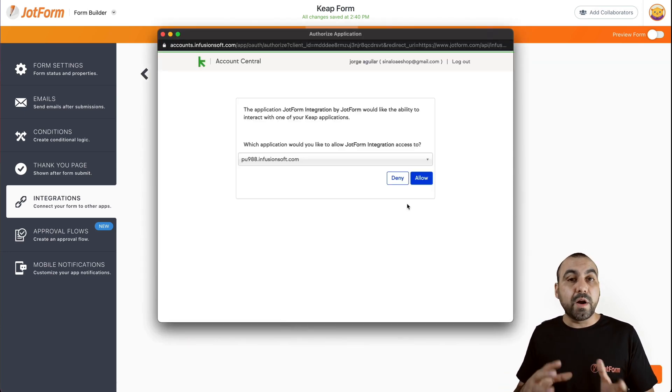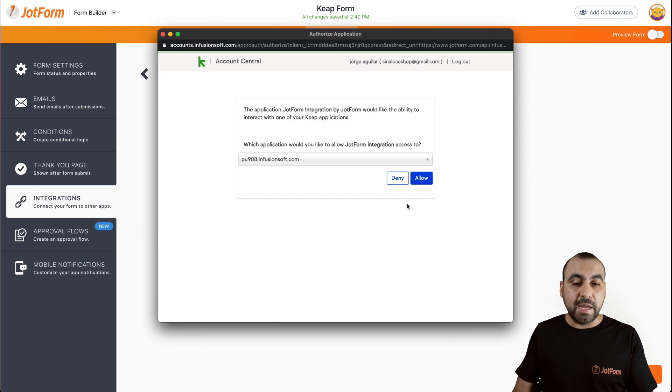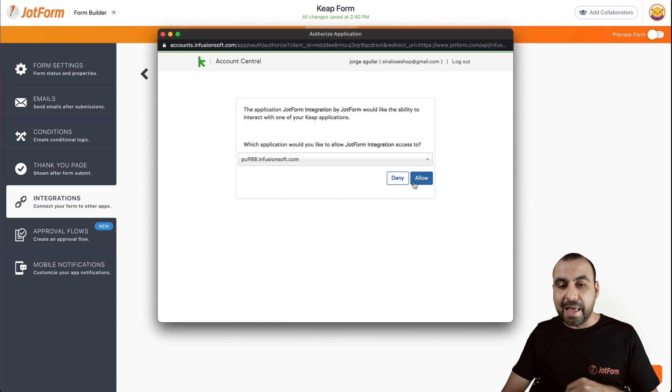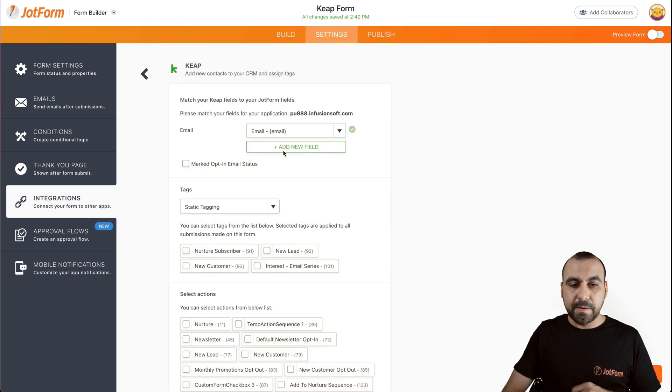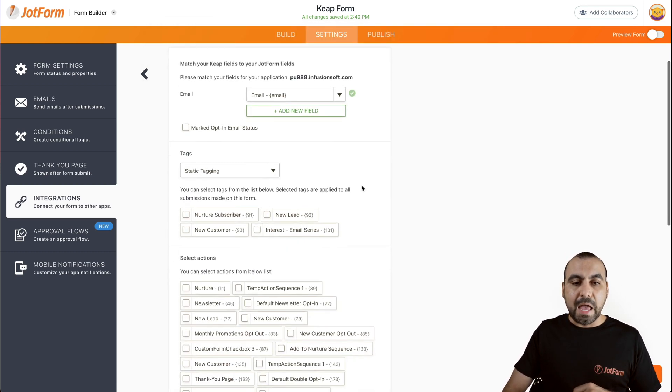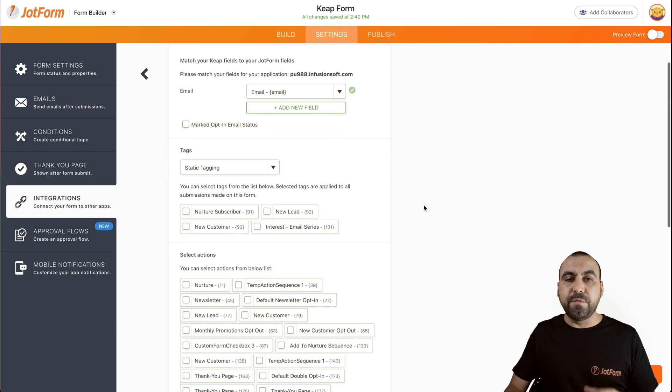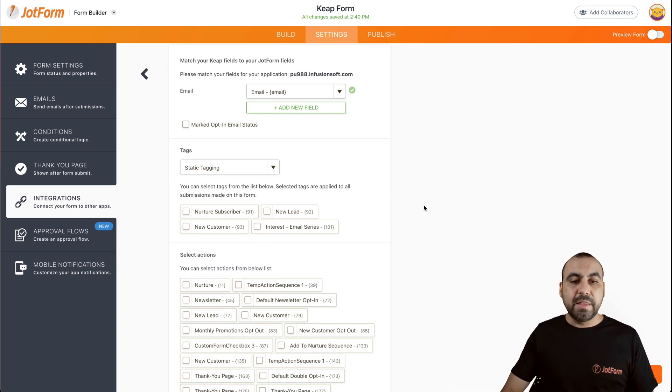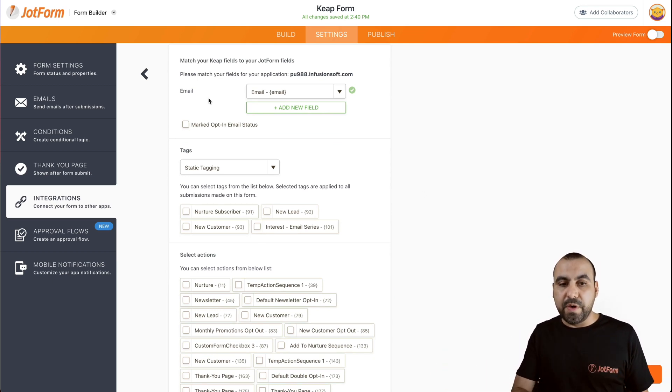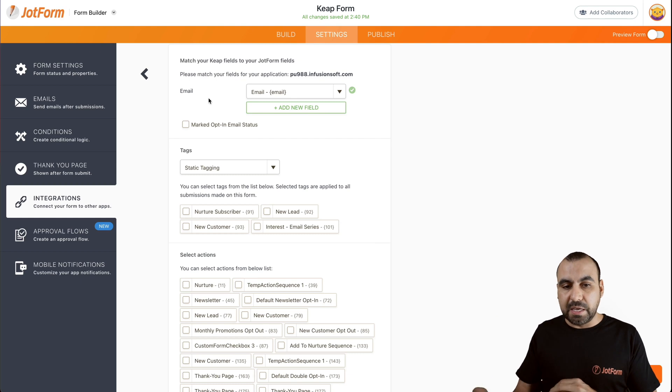Now, if you are not logged in to Keep, you will have to log in and then allow it. So let's go ahead and allow. And now we have the settings for the connection that we have with Keep. Now we can tie the elements with the variables from Keep.